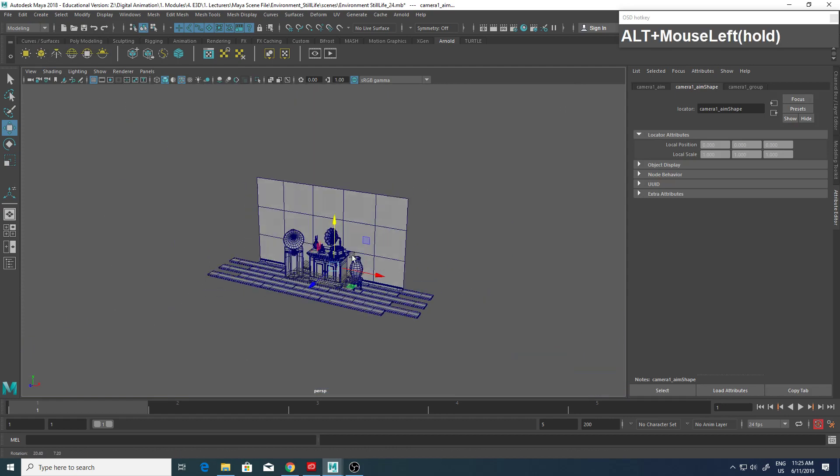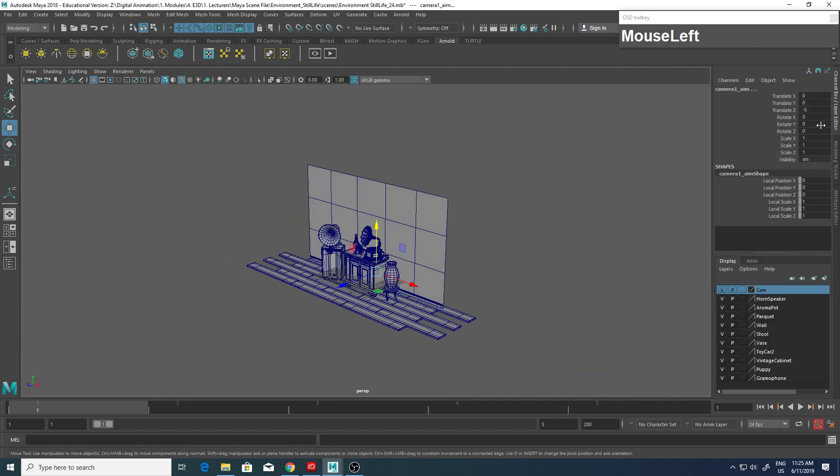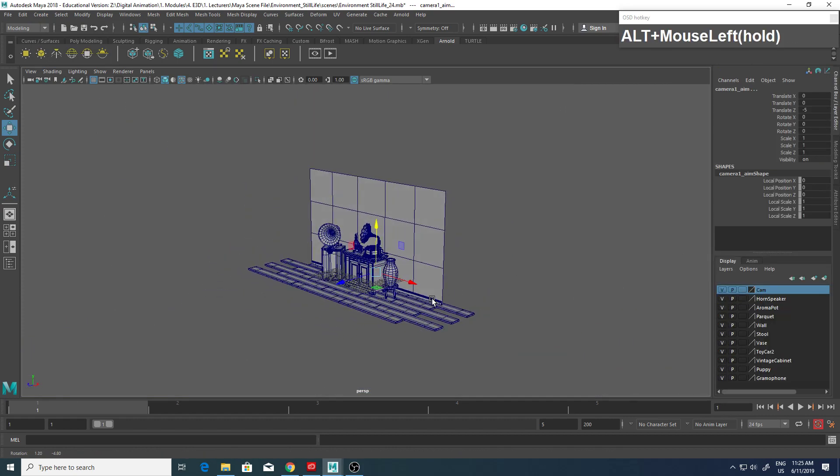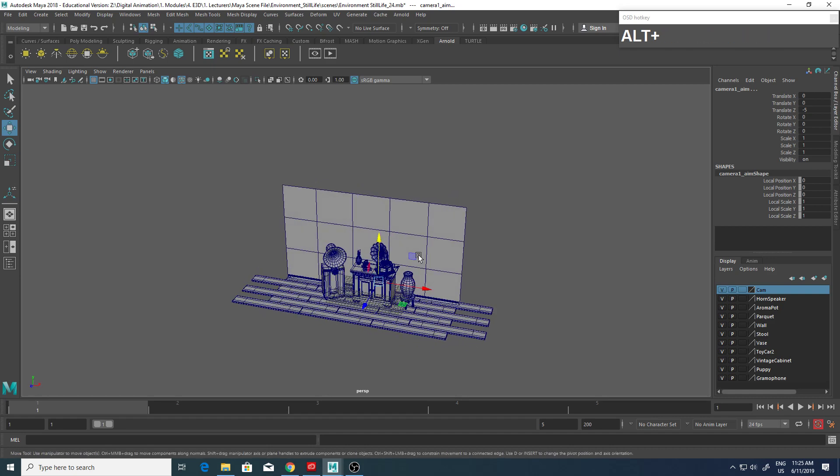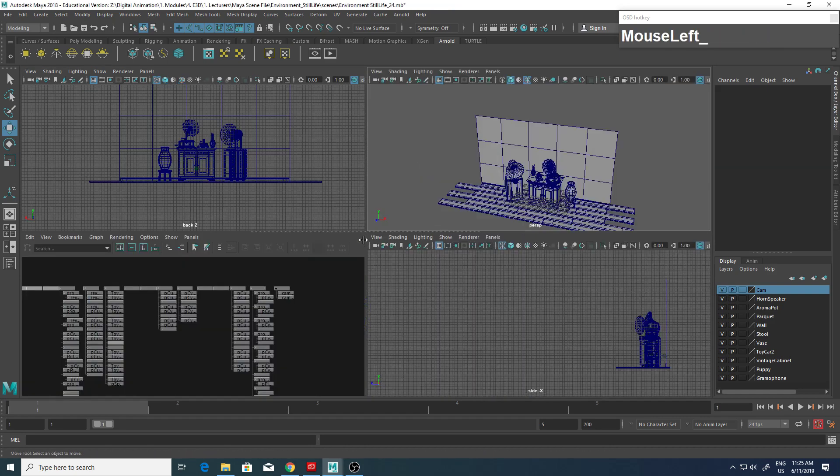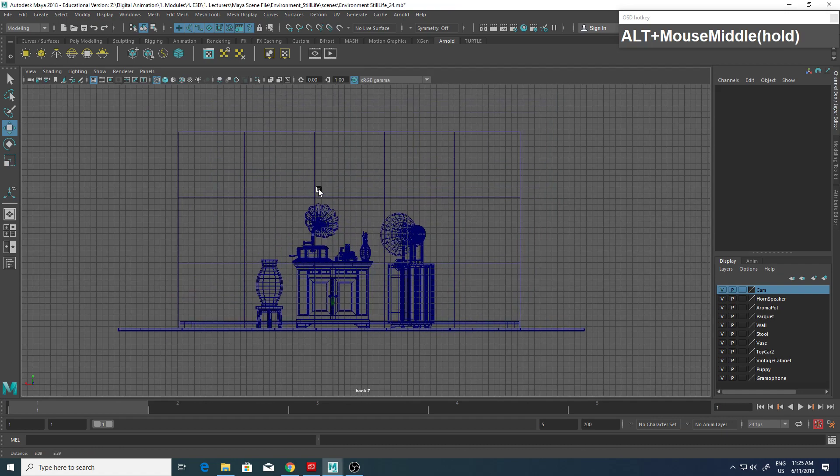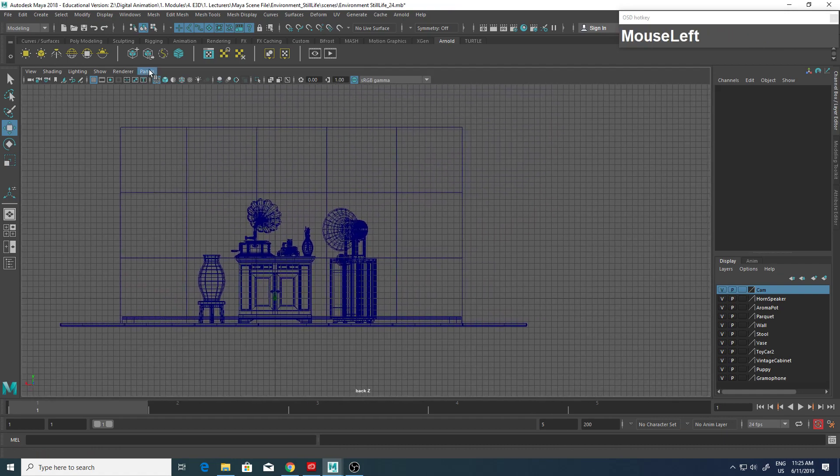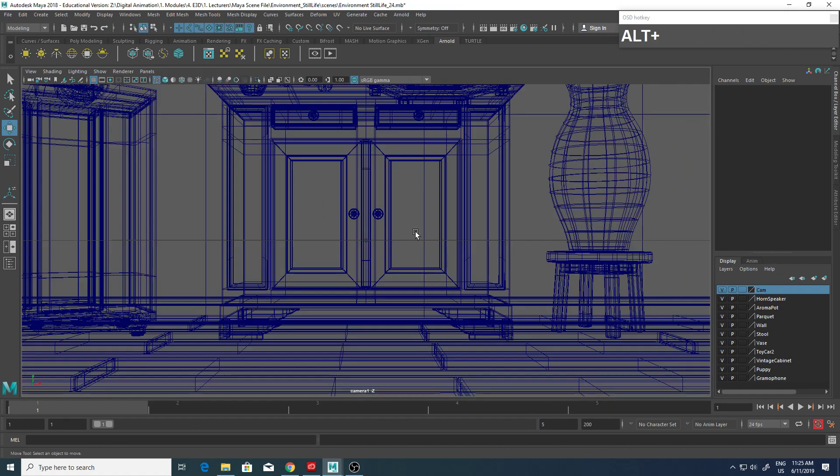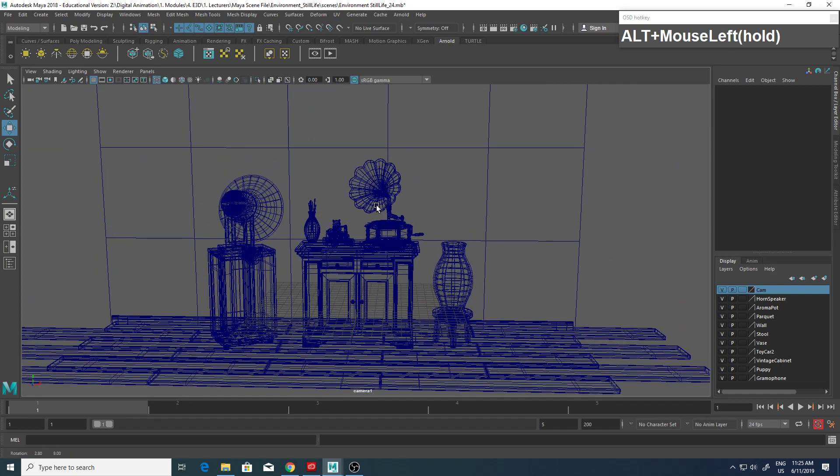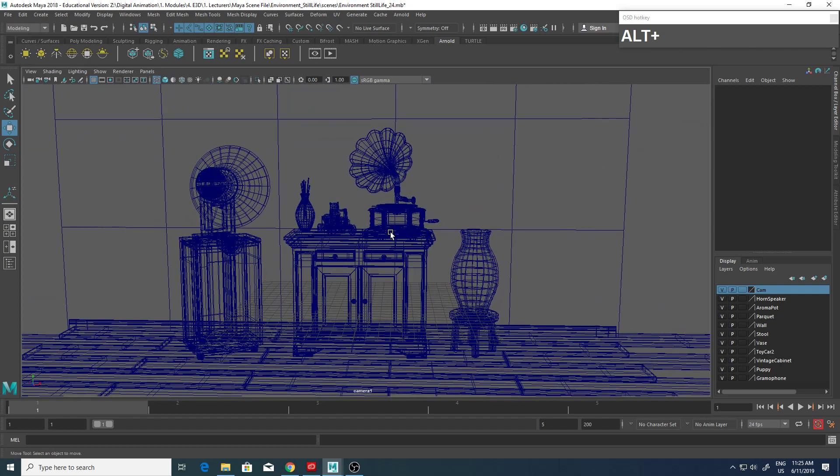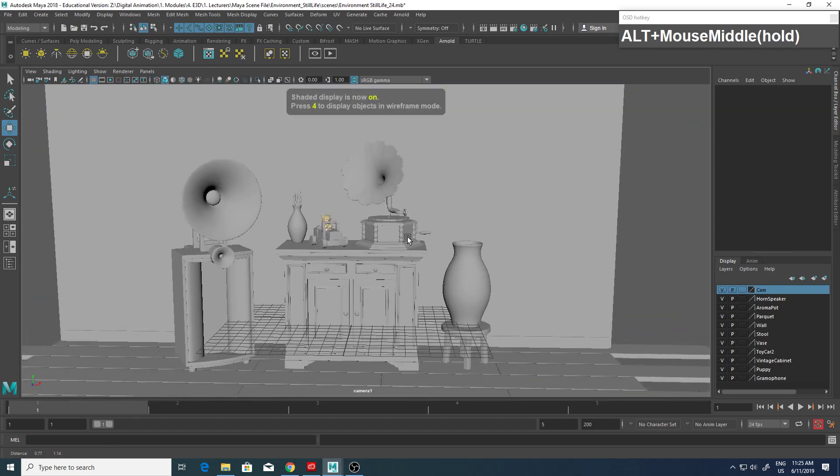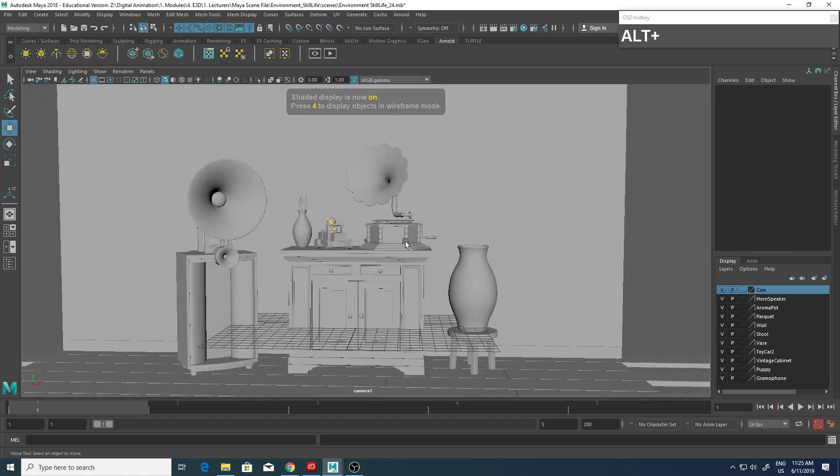Now let me switch over to another panel where I can just go to my Camera 1. Going to zoom out, hit 5 to turn on shaded mode.